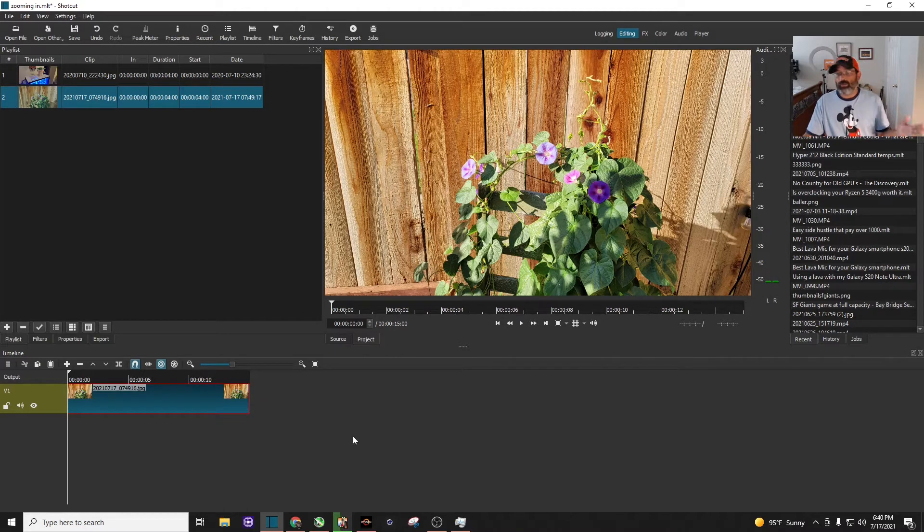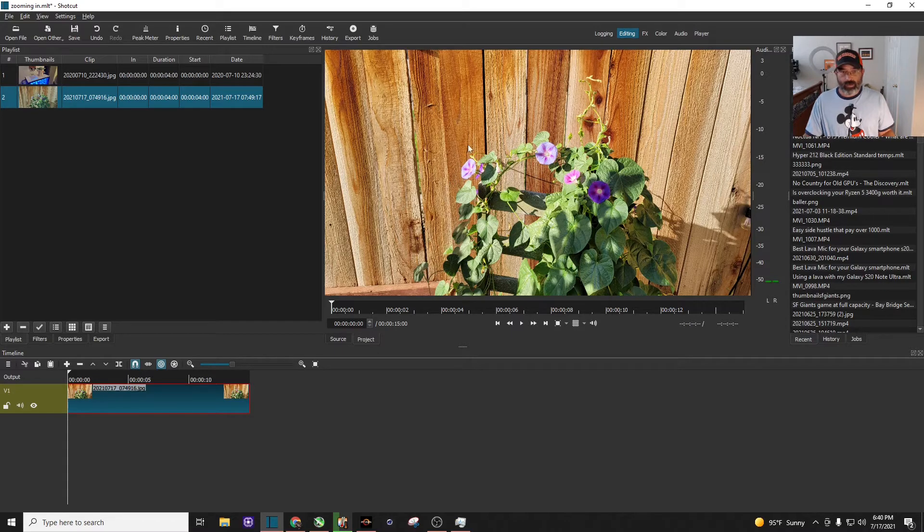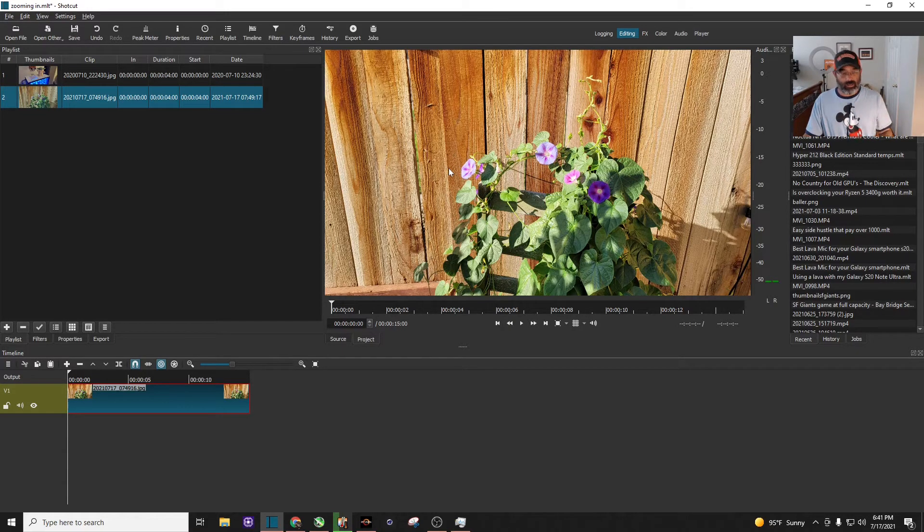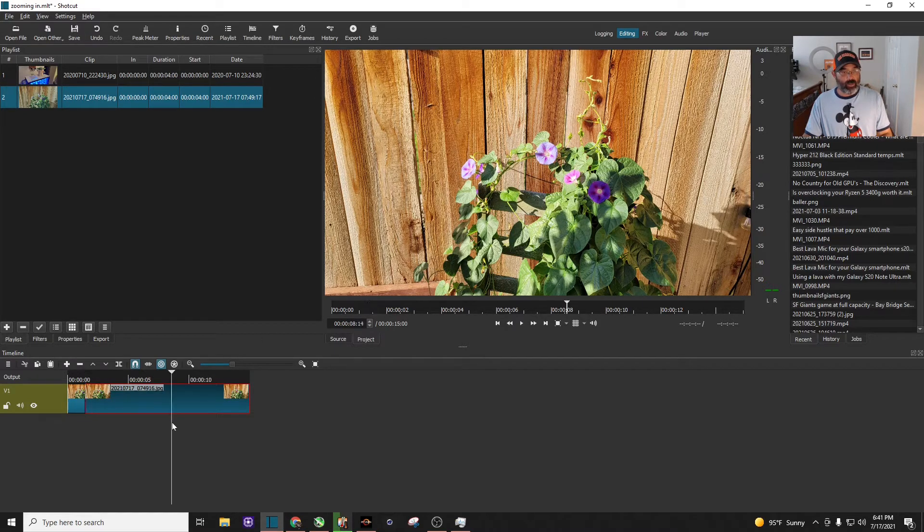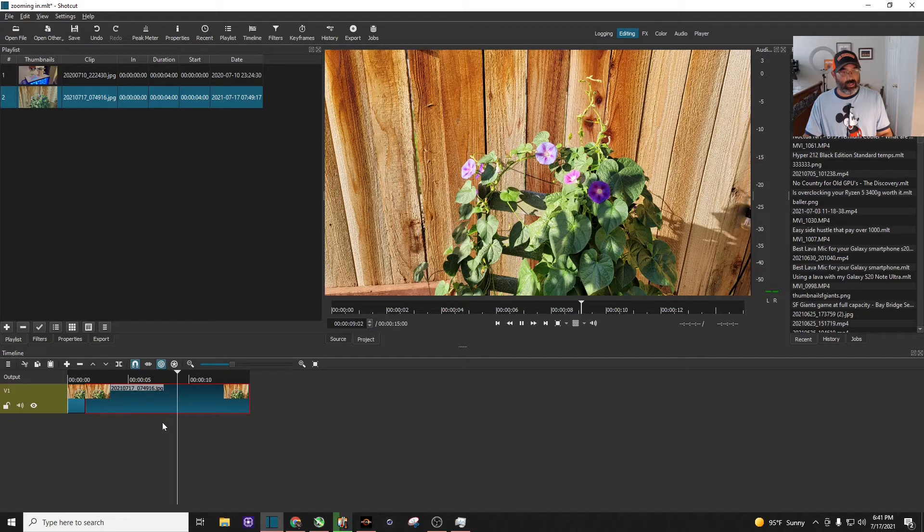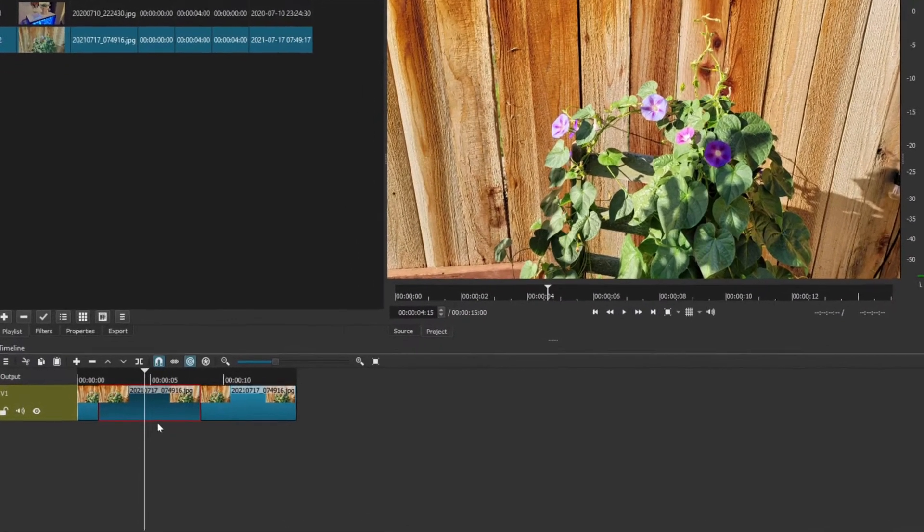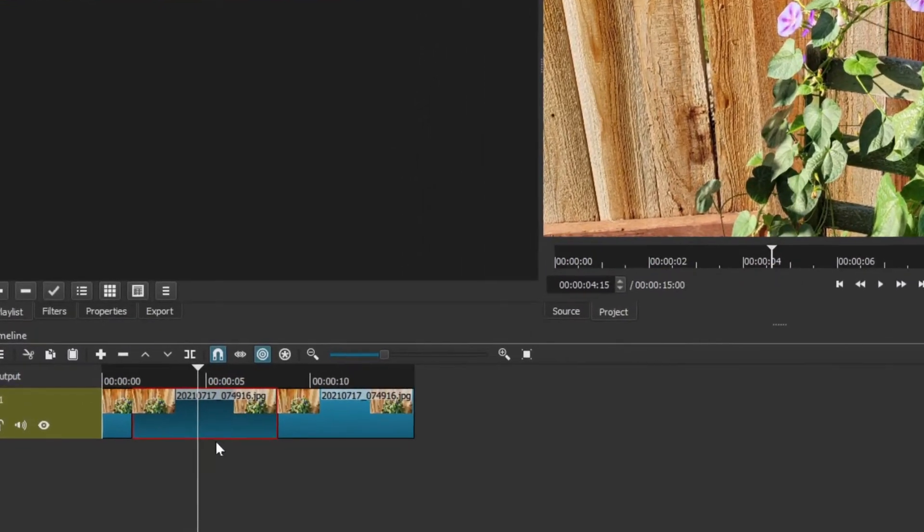It's a picture of some flowers in my backyard. I want to zoom into this flower on the left-hand side, which isn't perfectly centered. I'm going to press play, go to right about there and split it, then come over here and split it again. I'll highlight that clip - that's the clip we're going to be zooming in on.